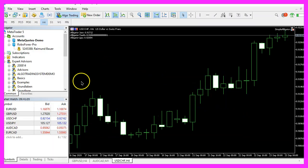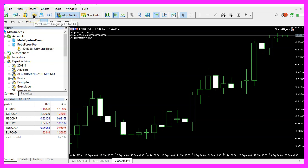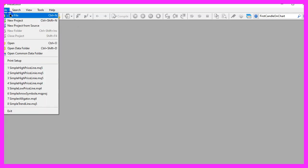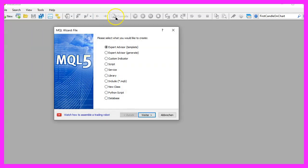To get started, please click on this little icon here or press F4 on your keyboard. Now you should see the Metaeditor window and here you want to click on file, new file, expert advisor from template, continue.